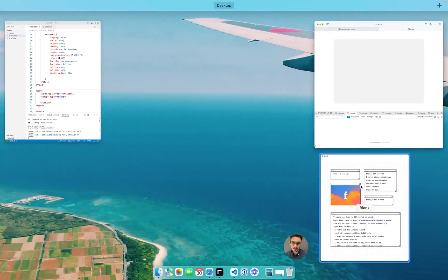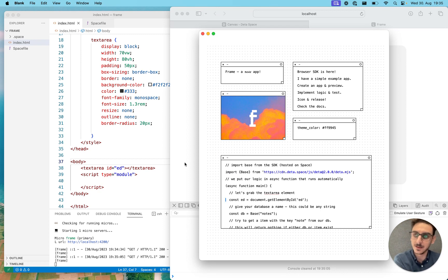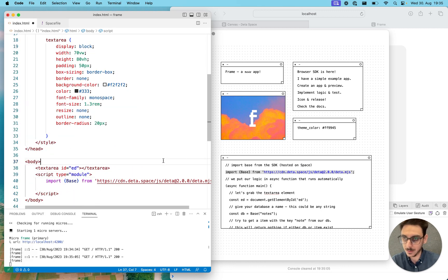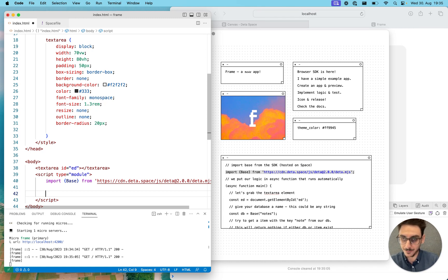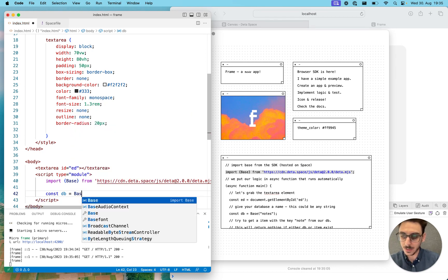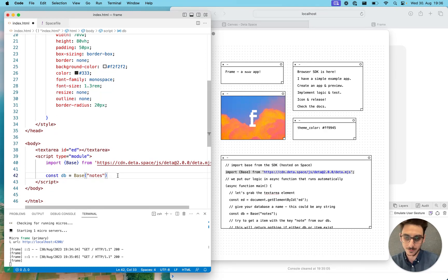I have a handy note here with everything I need. Since this is just a static page with no build step, we have the option to import Base directly from the CDN. Let's paste this in and get going with the implementation. As you're used to with Base for JavaScript inside your Node app, you can just instantiate Base. So let's do 'const db = base' and give it a name like 'notes'. You can create as many bases as you want this way.